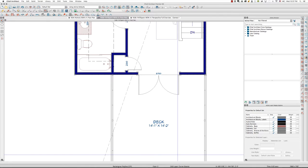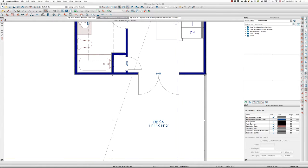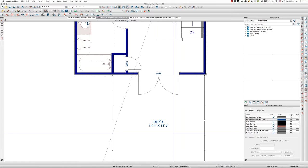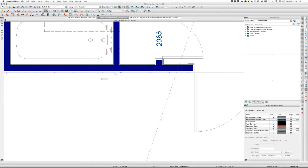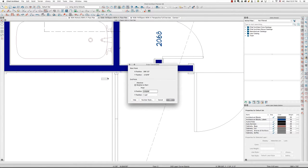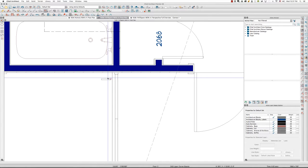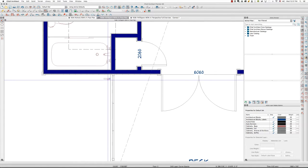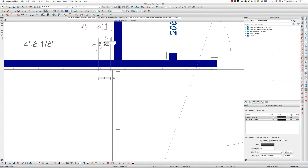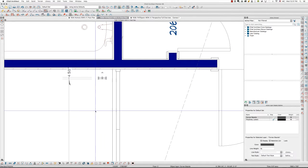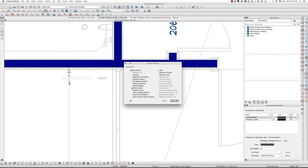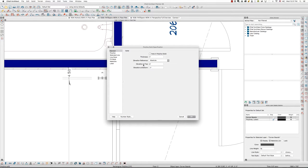You can see right at the bottom of my screen it says 'CAD layer: corner boards.' I'm going to draw a polyline — hit the tab key — go five and a half wide, three quarters high. Actually, I'm going to make that three and a half wide, and extrude it as a polyline solid, let's say eight to nine feet.